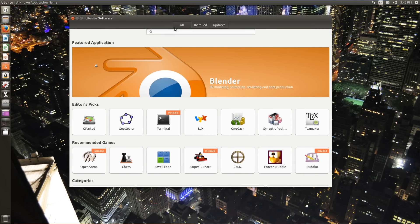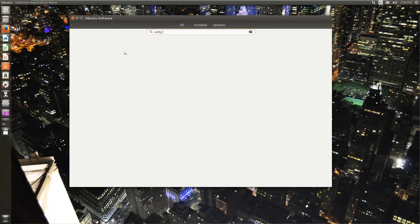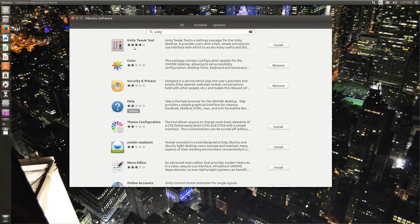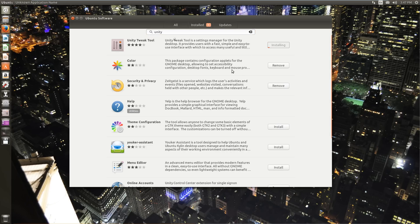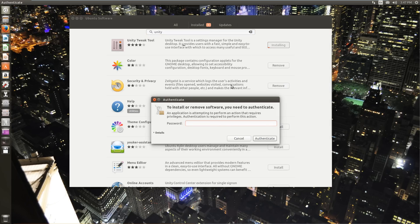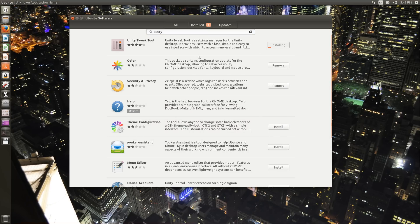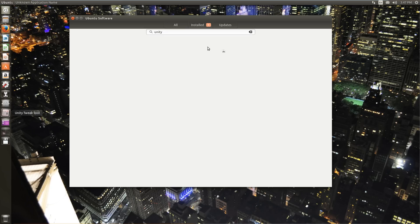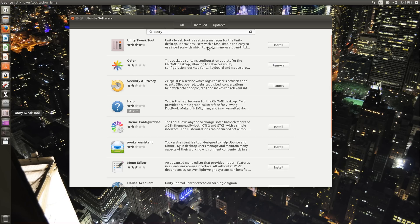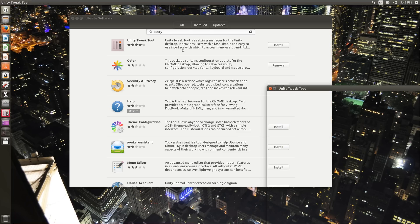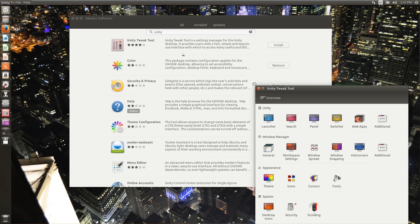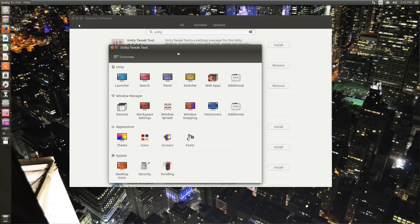And then if you want to pin an icon or an app that you have installed to it, you find it in your applications and tell it to launch. And then right click lock to launcher. So we're going to go to the software center, search for Unity Tweak tool. That's right there. Install. It wants my password. Authenticate. And pretty much whenever you install software, it's going to want your password. That's part of security.